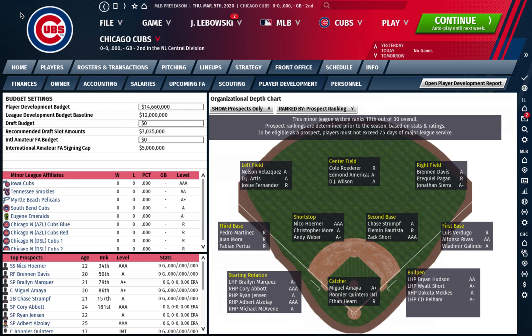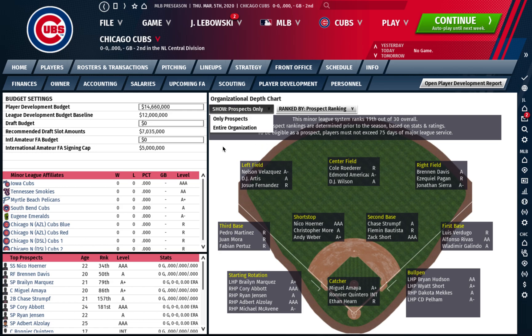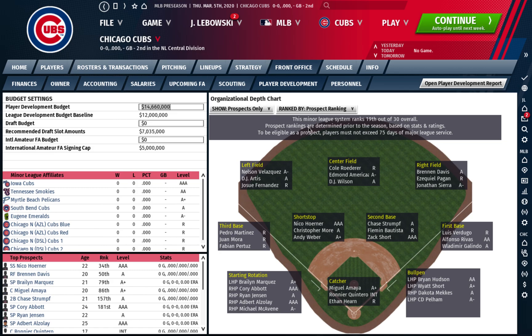This here is the normal player development screen that has been in Out of the Park forever. I think my first version was about 10 years ago, and I'm pretty sure this whole menu existed then. On these dropdowns, I do prospects only — I don't care about the entire organization from this screen. I want to know about my prospects. I know well enough from other screens what my major league depth is.